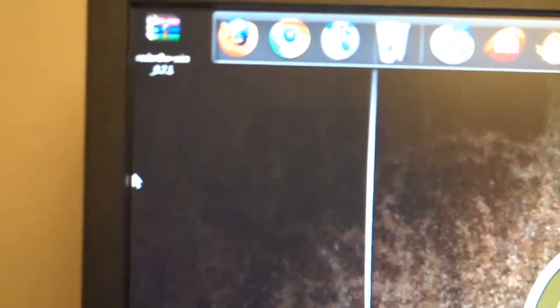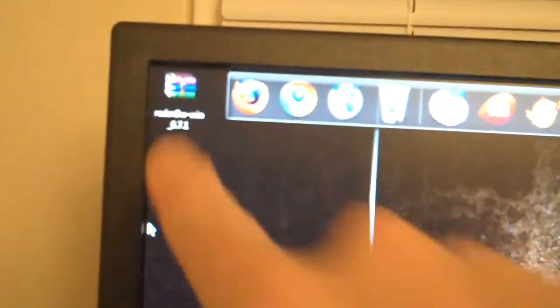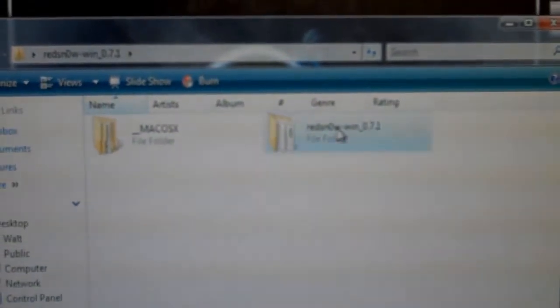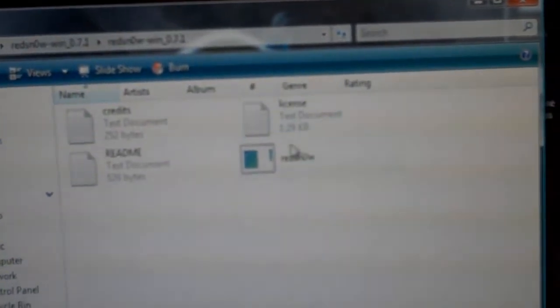So once you've downloaded the zip file for RedSnow, you're going to need to extract it. And then it'll be here. You're going to go into the Windows one, and then you're going to run it.